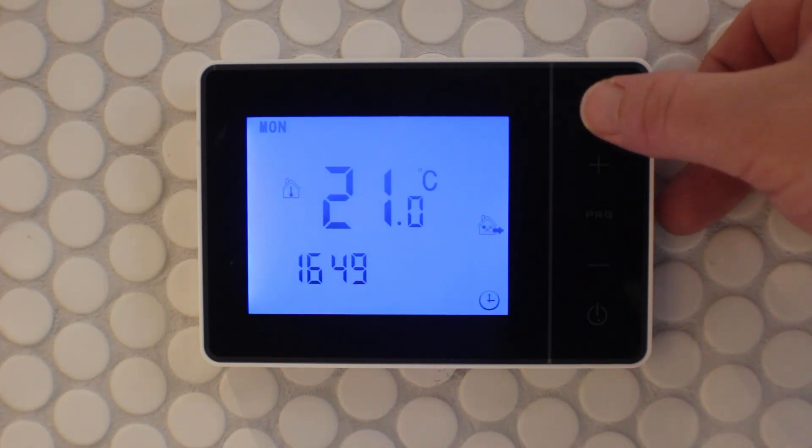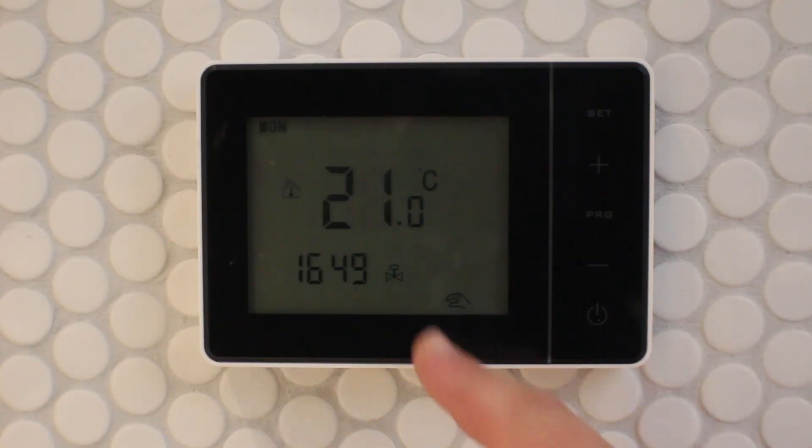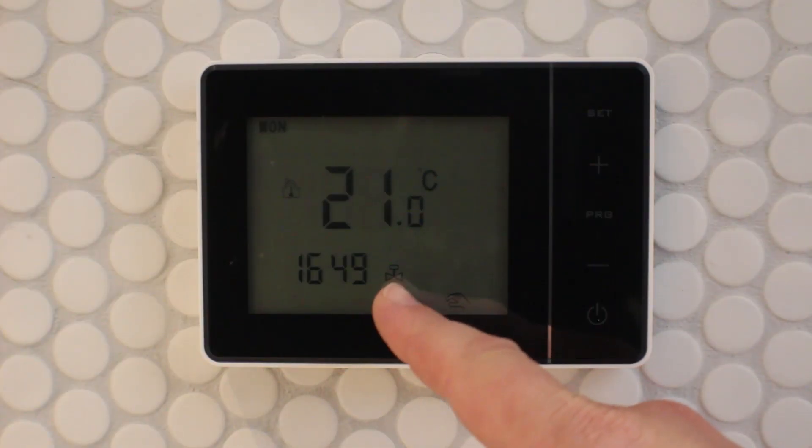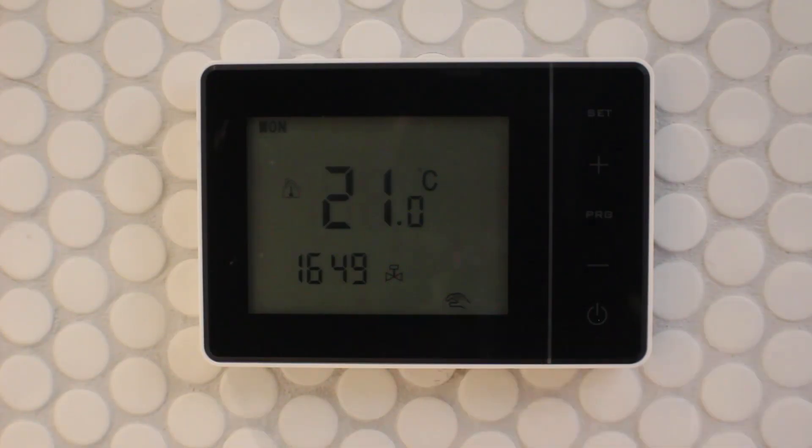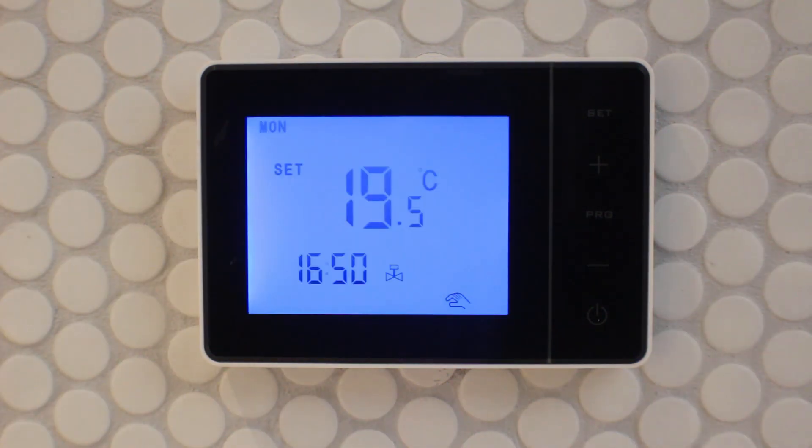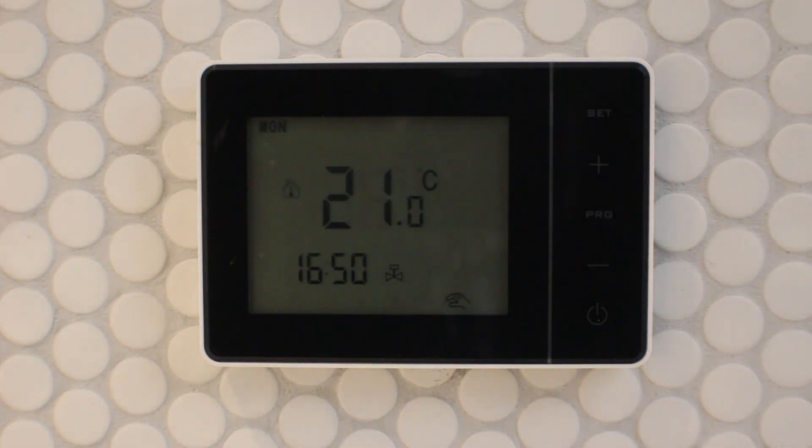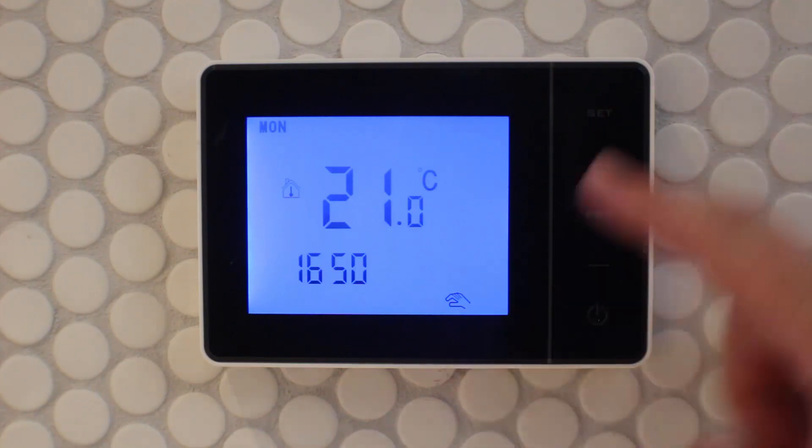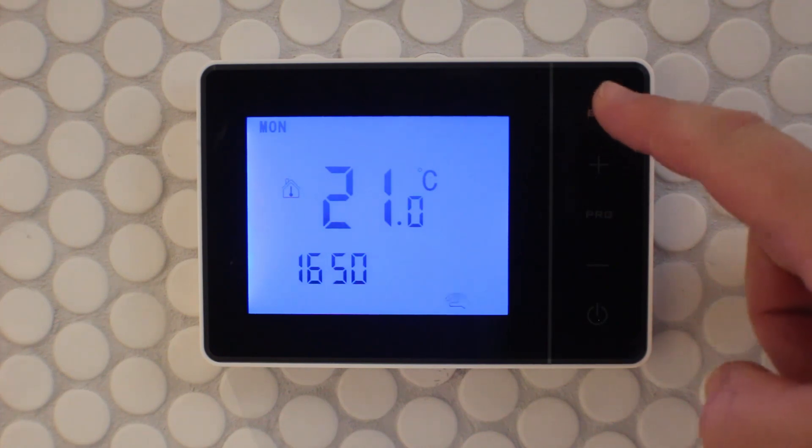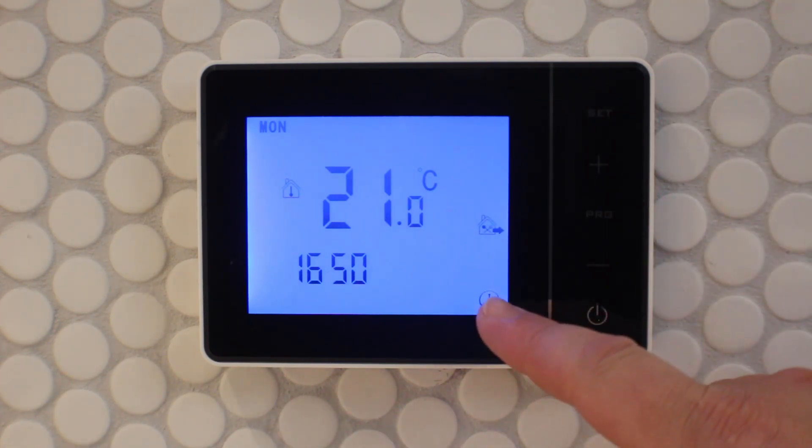Manual mode is shown by the hand. The heating symbol appears when the thermostat is calling for heat and turns off again when it is not calling for heat. To change to program mode, press the set button.